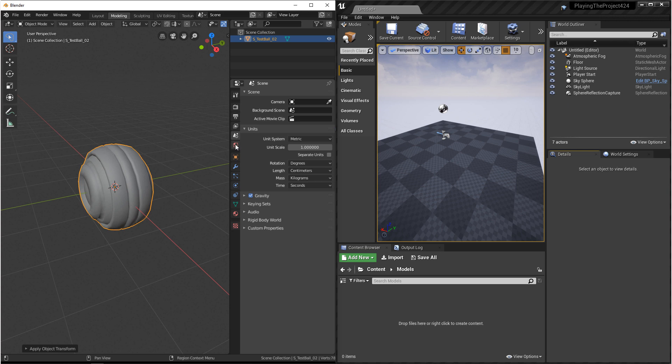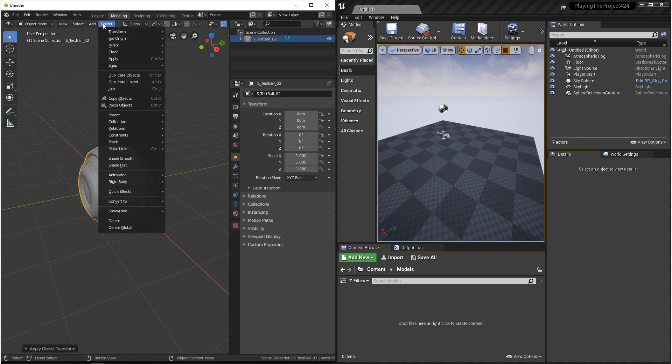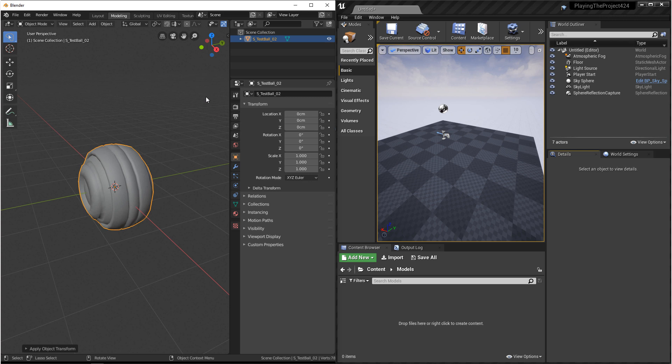Before we export, we want to make sure that we zero out all of our transforms. The way that we do that is making sure that we're in object mode. We go to Object, Apply, and then we want to come to All Transforms. What that's going to do is zero out all of your transforms and set your scale to 1. This way, we have clean numbers to work with in Unreal 4.